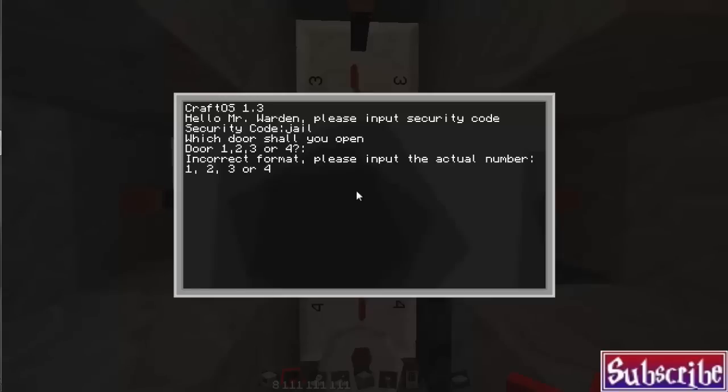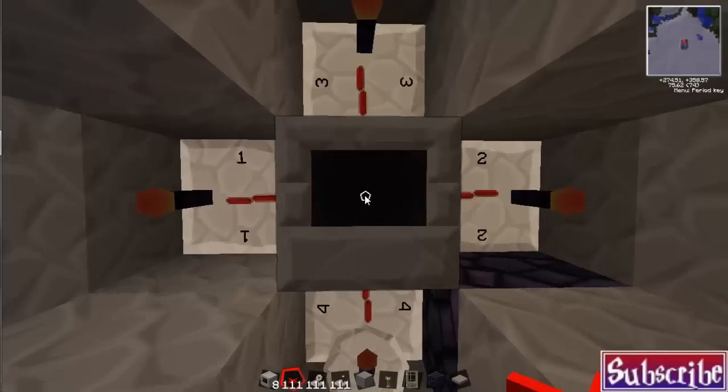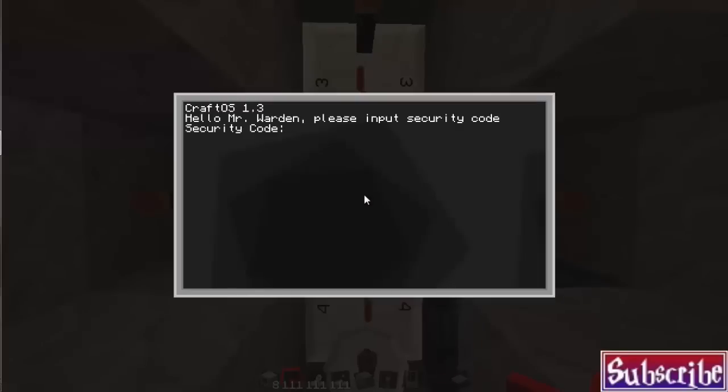Oh, incorrect format. Please input an actual number. And then it restarts. Of course, at that point you have to exit. But here we go. Let's do it again.